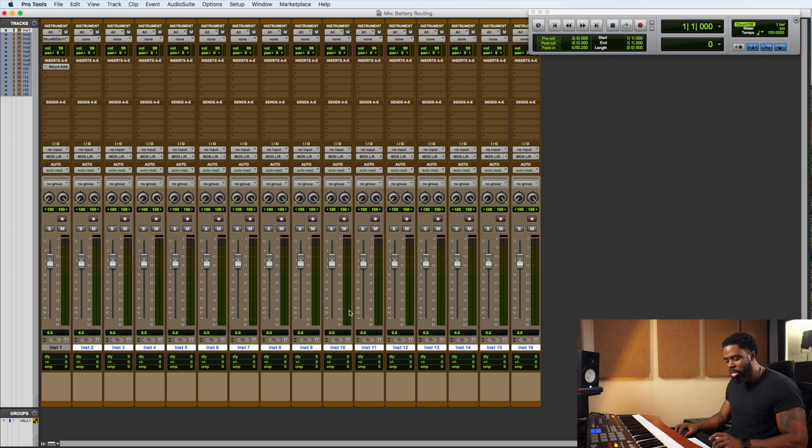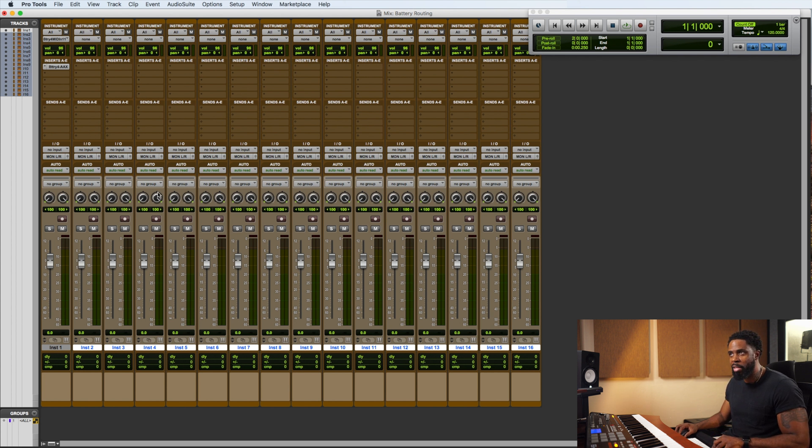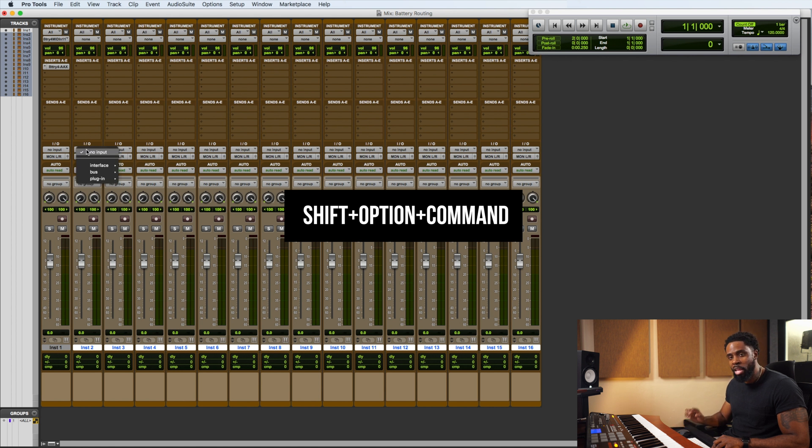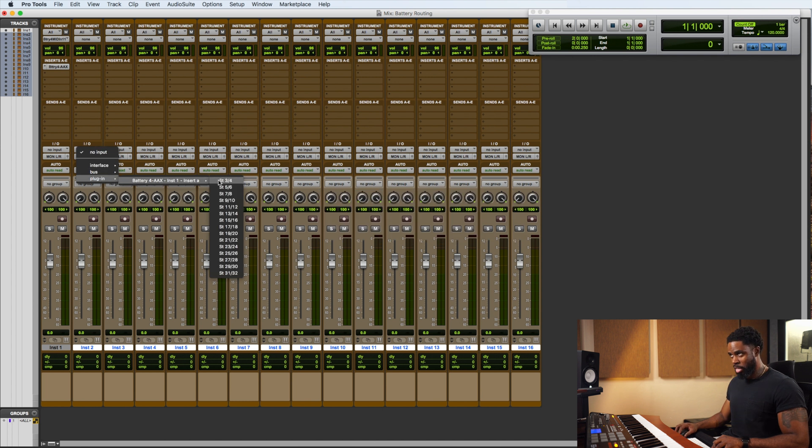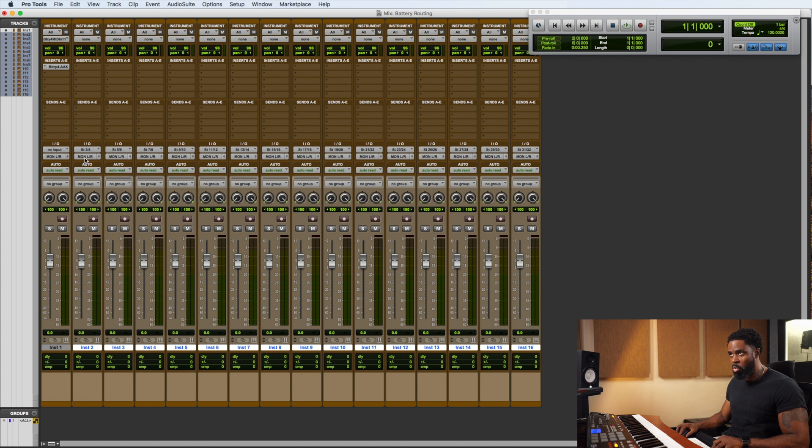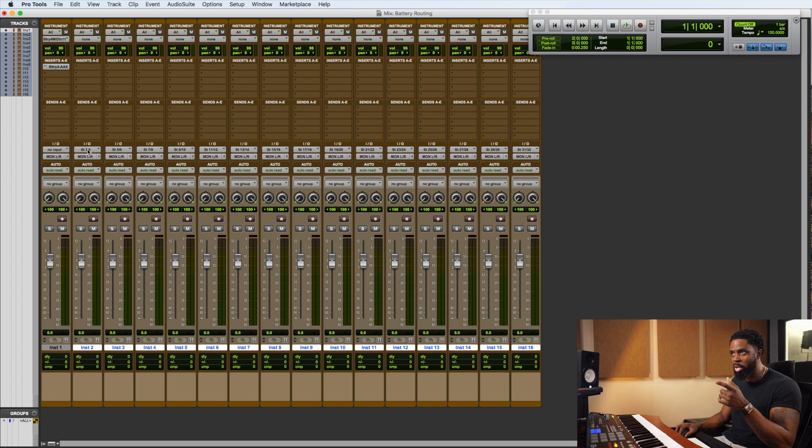Now the shortcut, you want to know this shortcut. Shift, option, and command. You want to hold shift, option, and command. Just click on the input instrument to go down the plugin, go to Battery. And if we click 3 and 4 stereo, what'll happen is you'll see that it'll all go in numerical order.